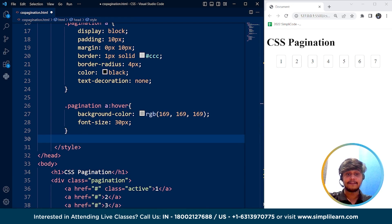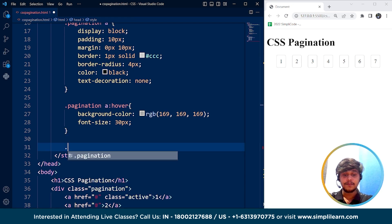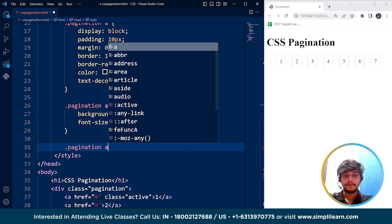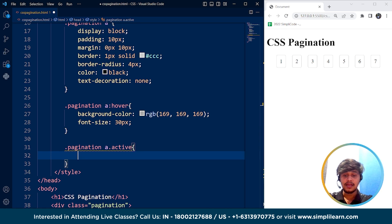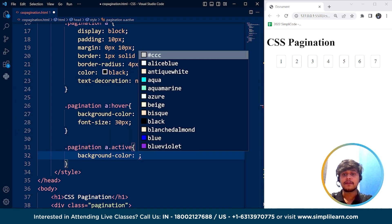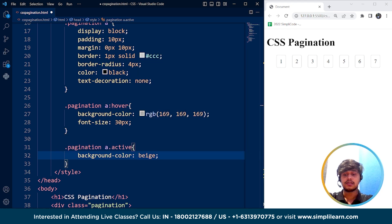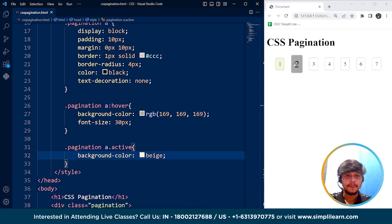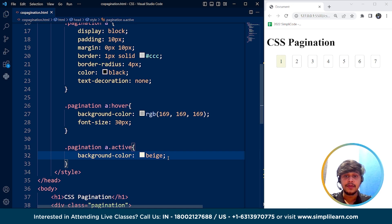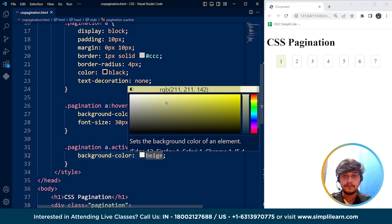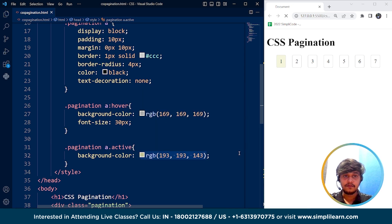The last thing we are left with is the active state. We use the same approach — writing dot pagination a dot active, targeting the link which is active. We have set the first one as active for now, and we will change its background color. Setting background-color to a slightly darker olive-green color. Save it, and here you can see the first link is active with that distinct background color.